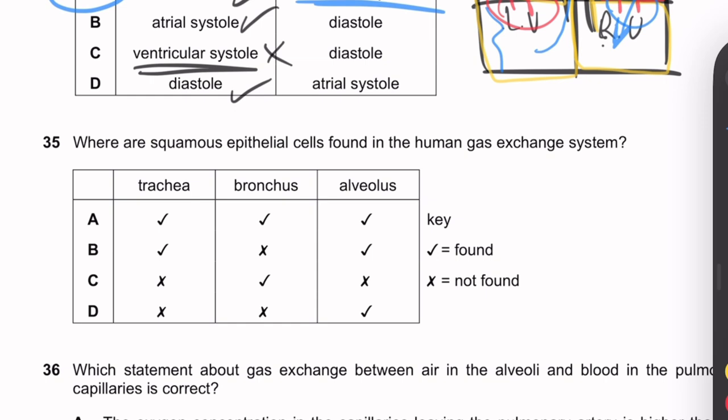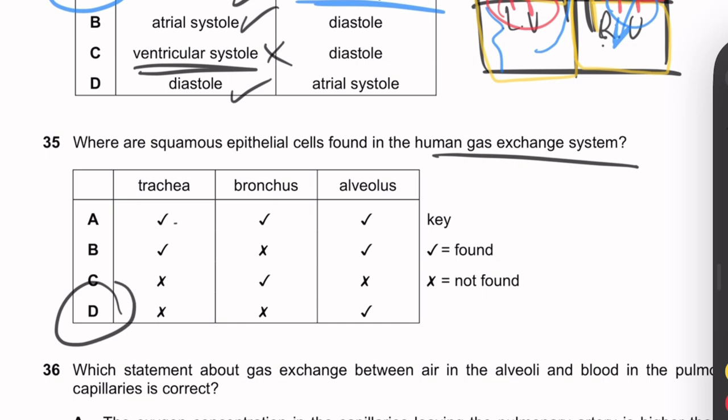Question 35: Where are squamous epithelial cells found in the human gas exchange system? In the trachea and bronchus, we have ciliated epithelial cells. Only in the alveolus do we have squamous (flat) epithelial cells. Answer: alveolus only.